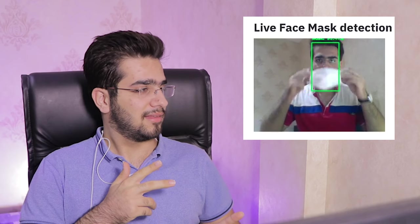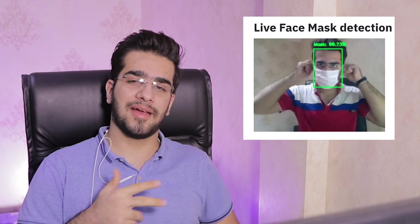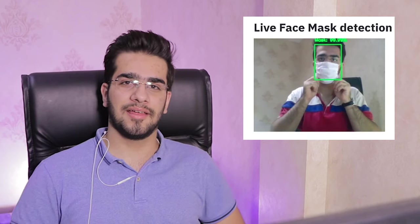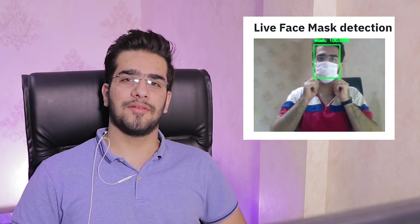In this video, we are going to see a real world application of deep learning. This is a live face mask detection. So if you are interested, watch the rest.